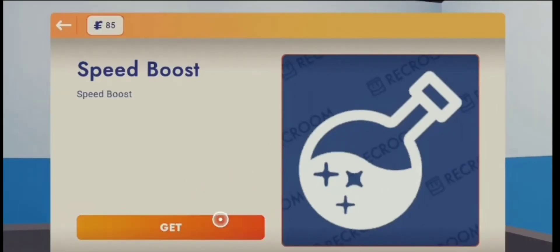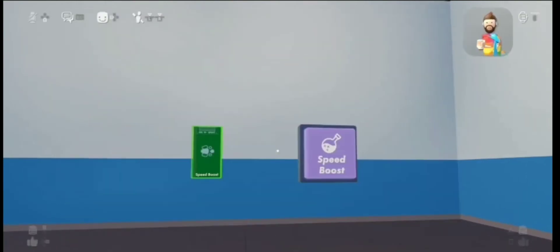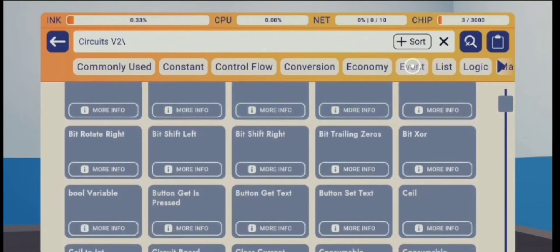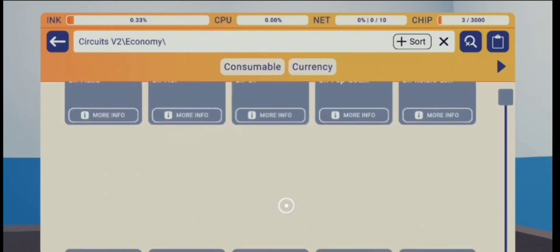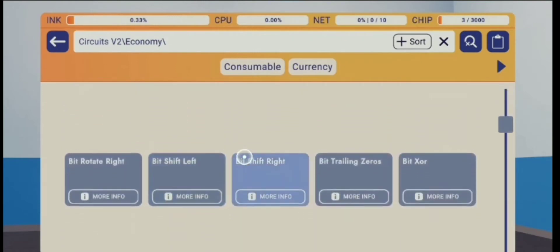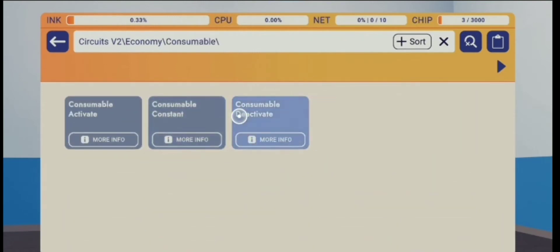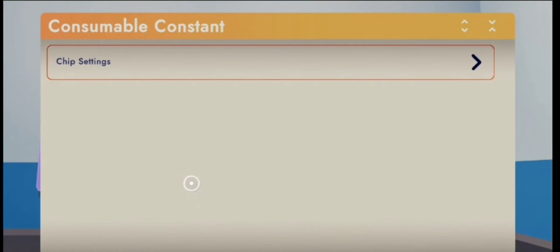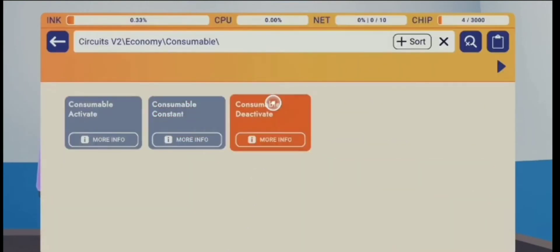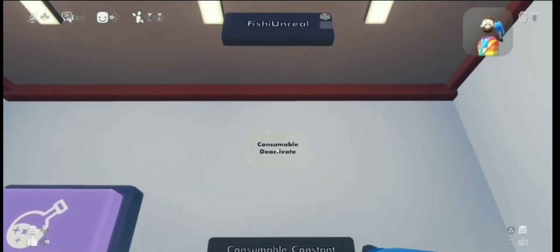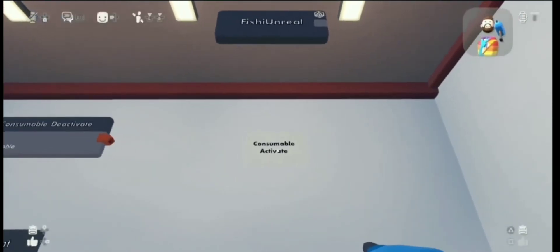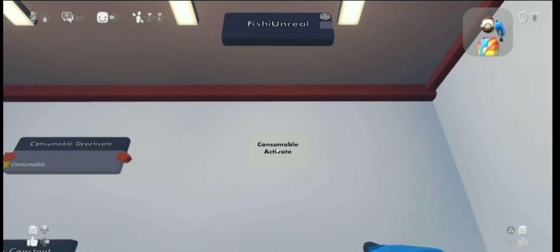Now we get to the CV2 part of this tutorial. As you can see it's there but don't buy it yet because it's not working — you can buy it but it won't work, trust me. Then you're gonna want to get a consumable constant chip. Let me just find it — consumable constant. You're also going to need a consumable deactivate chip and a consumable activate chip.